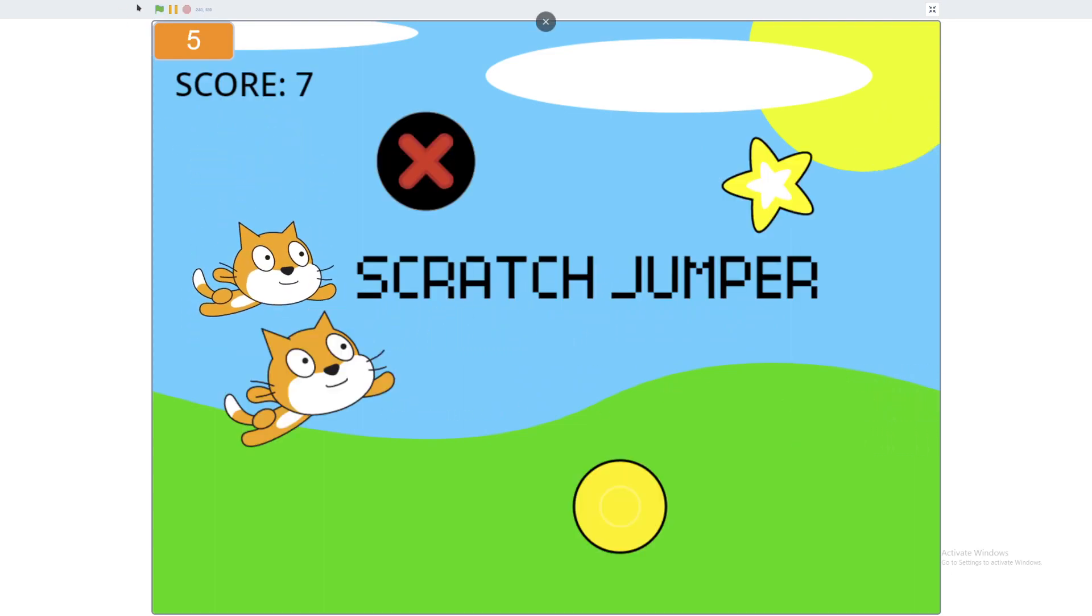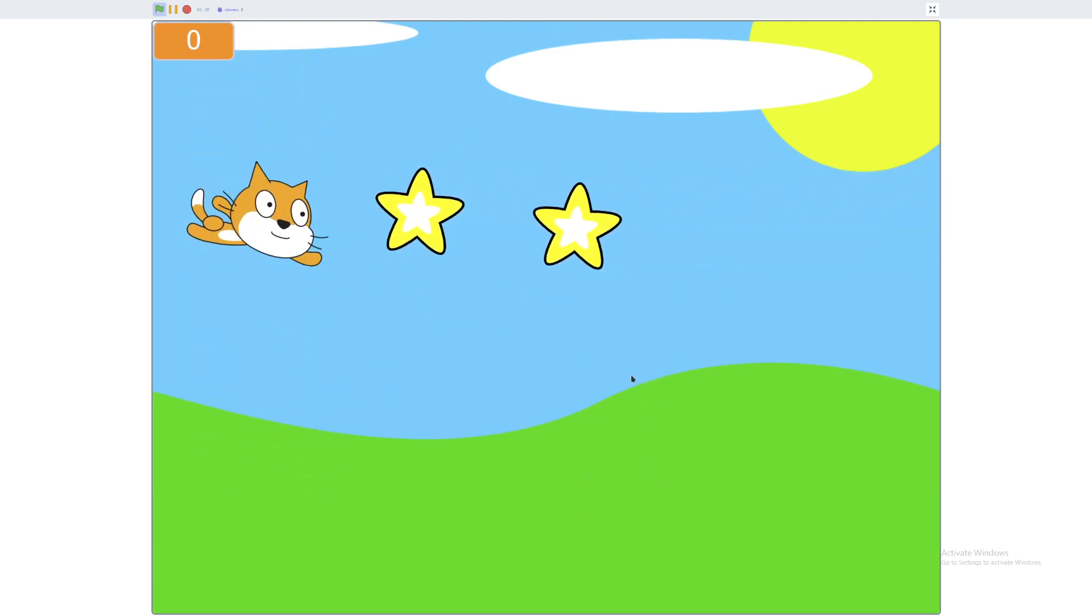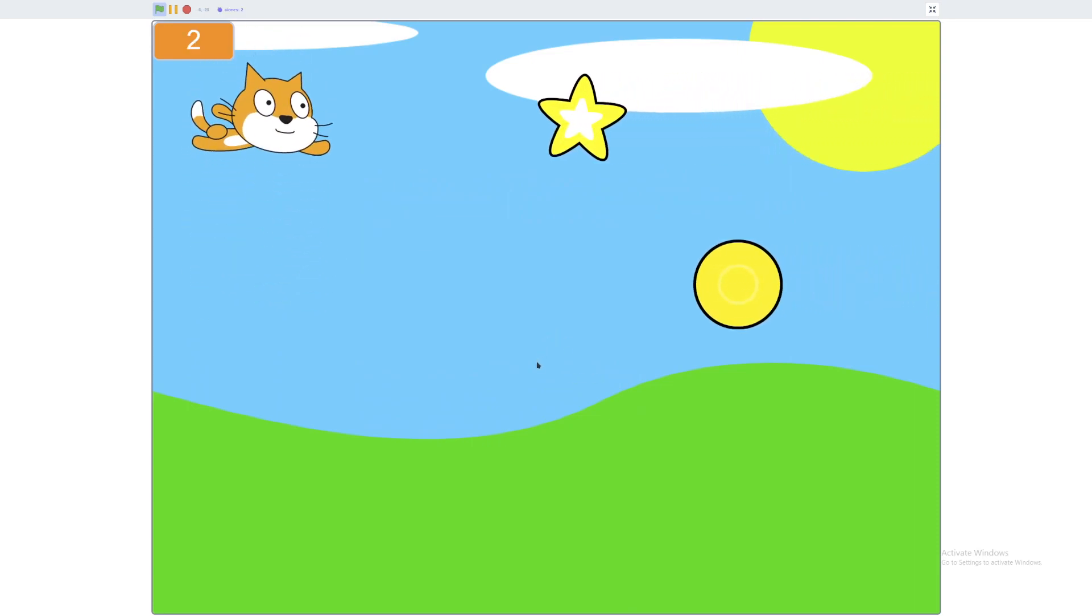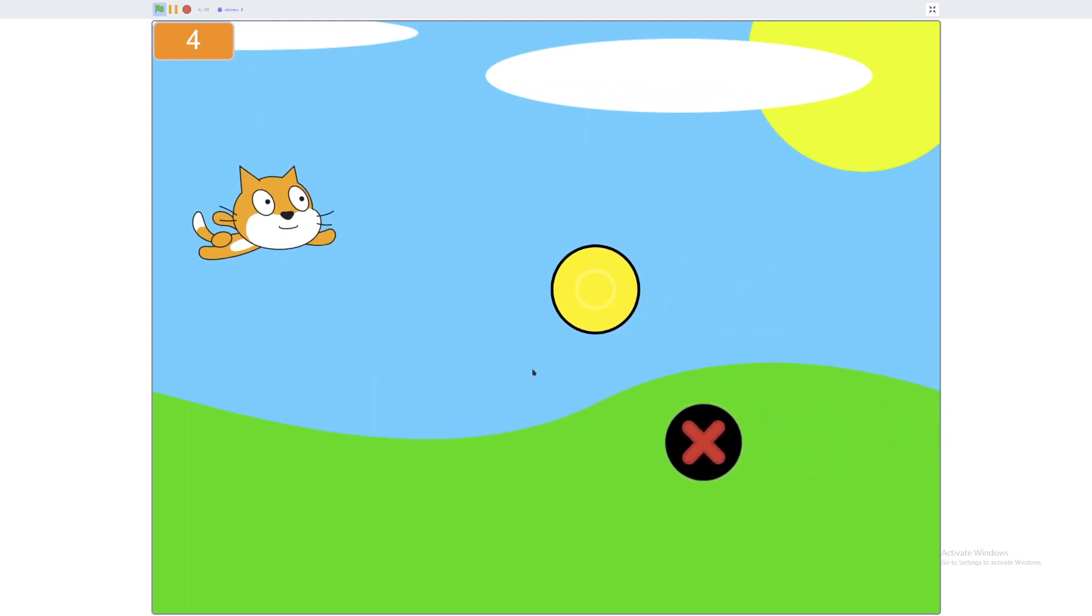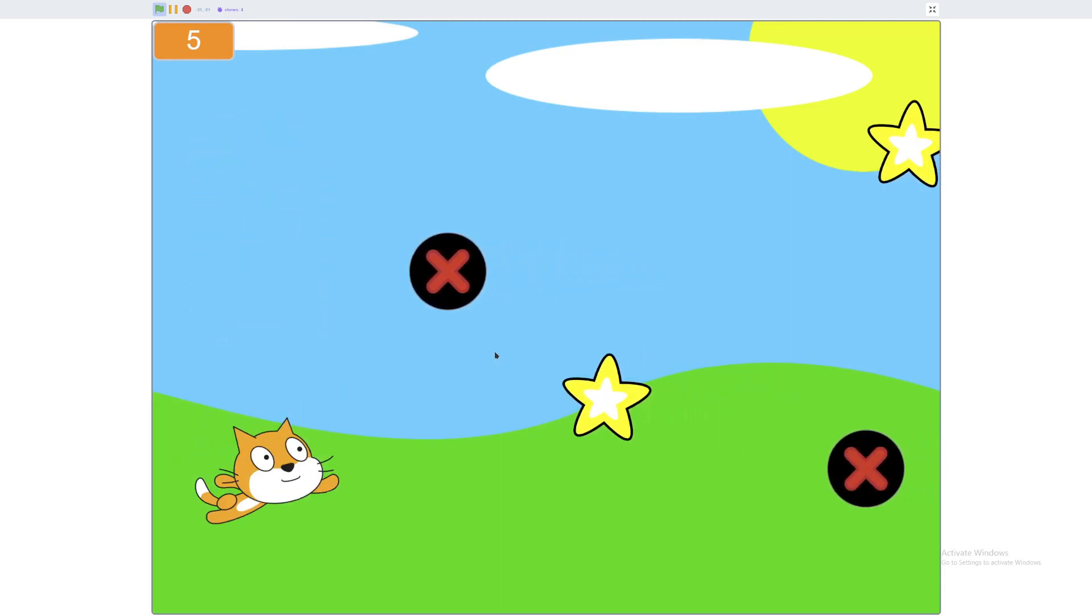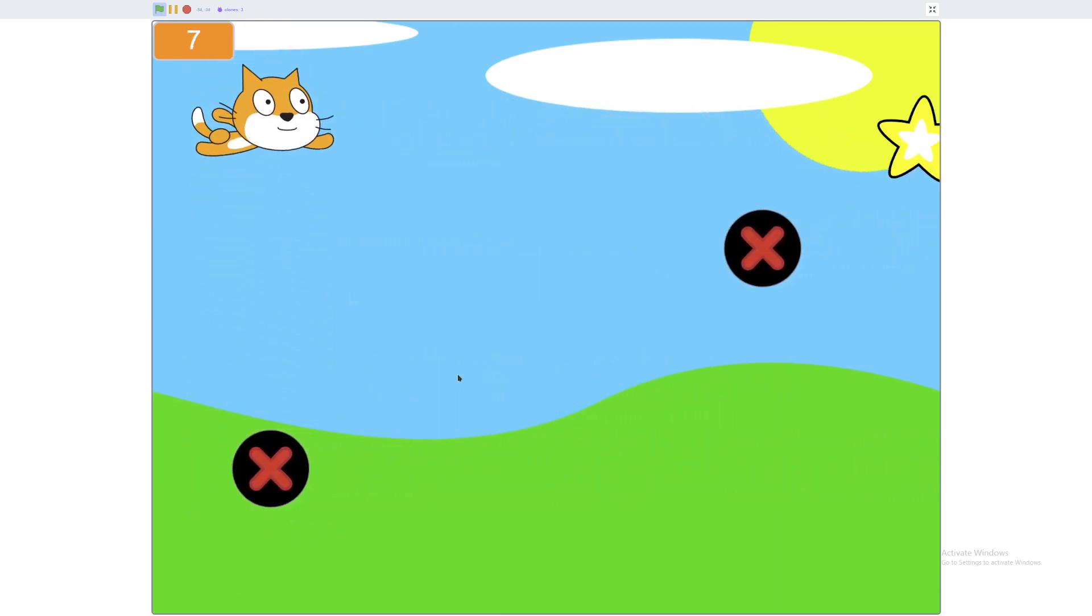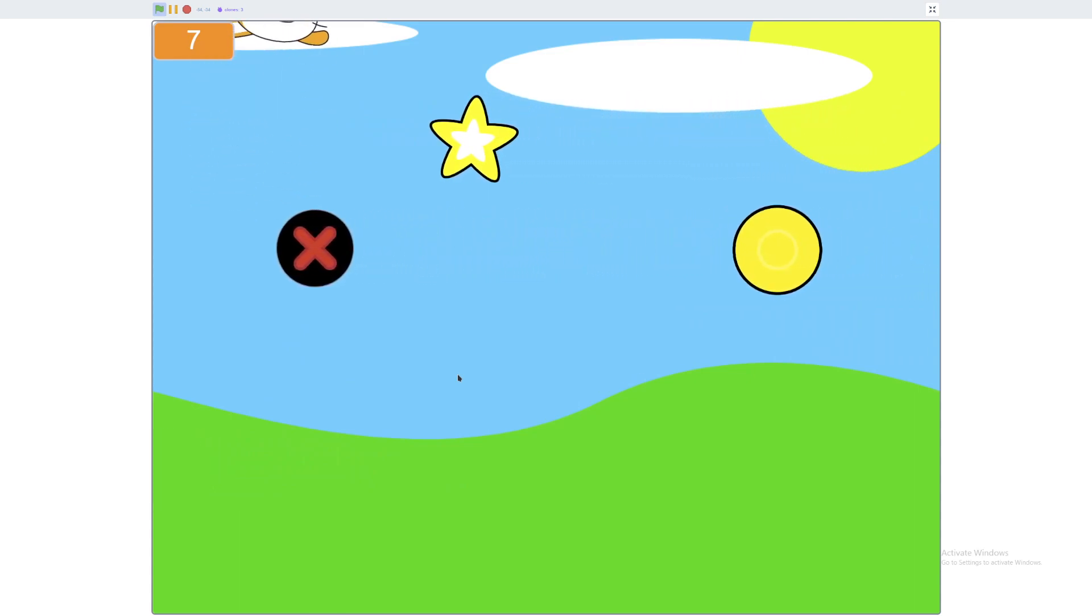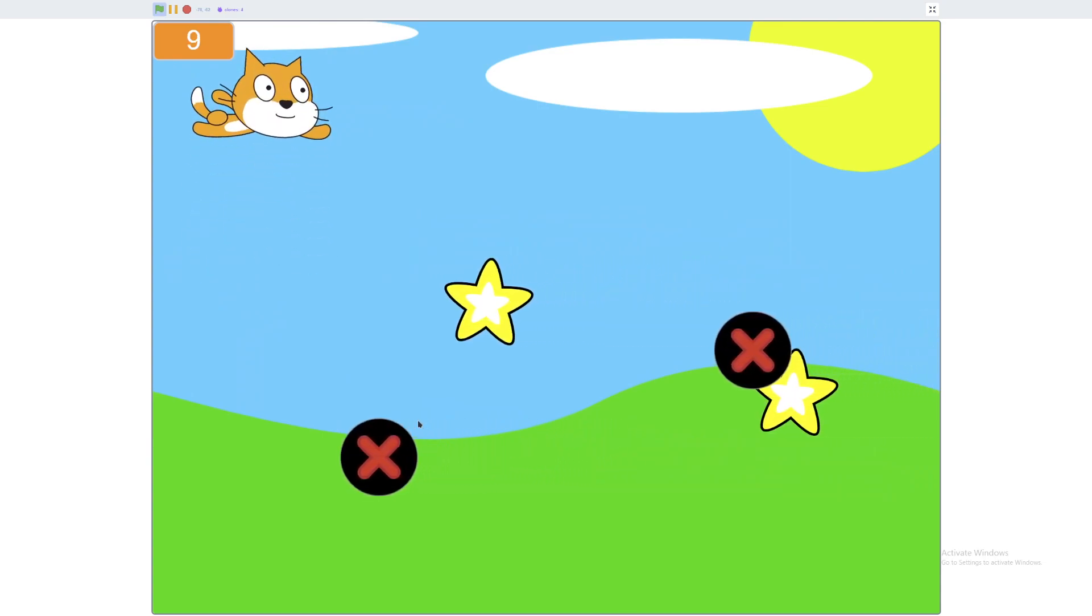So yeah guys, that's part three of how to make a jumper game in Scratch. I hope you all enjoyed. Please consider subscribing and hitting the like button and commenting. I really do put a lot of effort into these videos. So yeah guys, I wonder what creative projects you come up with. Subscribe for part four, if I'm ever going to make part four. Bye.